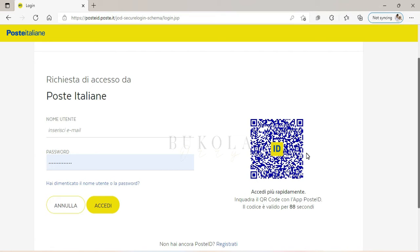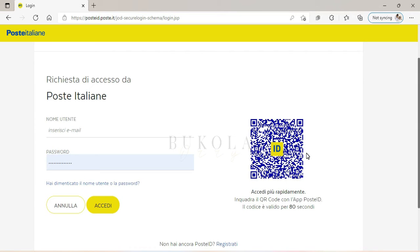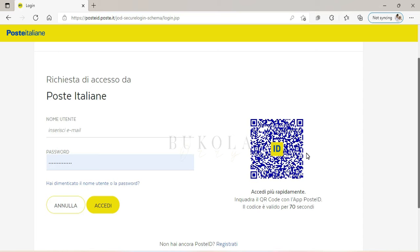So you're just gonna pick up your phone, go to your Poste ID app, and you'll see a place before you log in—you'll see scan QR code. So I'm going to log in using the QR code, as you can see here.